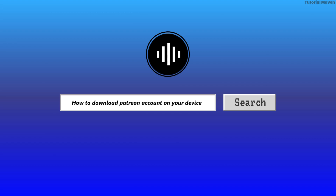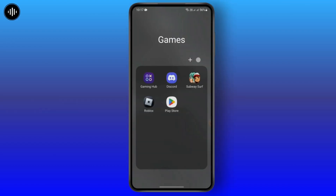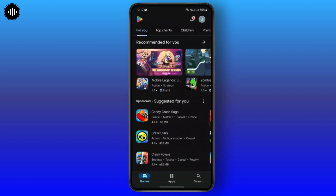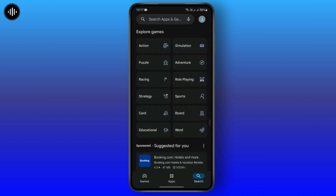How to download Patreon on your device. Downloading Patreon is very easy — you just need to open your Play Store if you are on Android, or open your App Store if you are on iPhone. I'm going to open the Play Store since I am on Android, and go to the search bar.